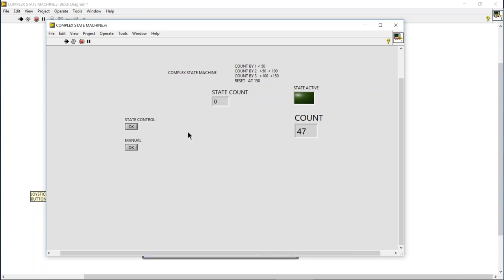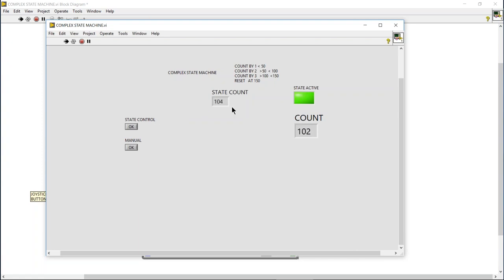All right, so let's run it. All right, so we have the state count working fast, I mean the simple count which would be manual control. Nothing changes when we click on manual control, so that's what we want. If we go to state control, now we're reflecting this output of this complex state counter, and it looks like it goes up to 150 and starts over. Anytime we go to manual we want to switch back to the simplified count system, so it looks like it's working.